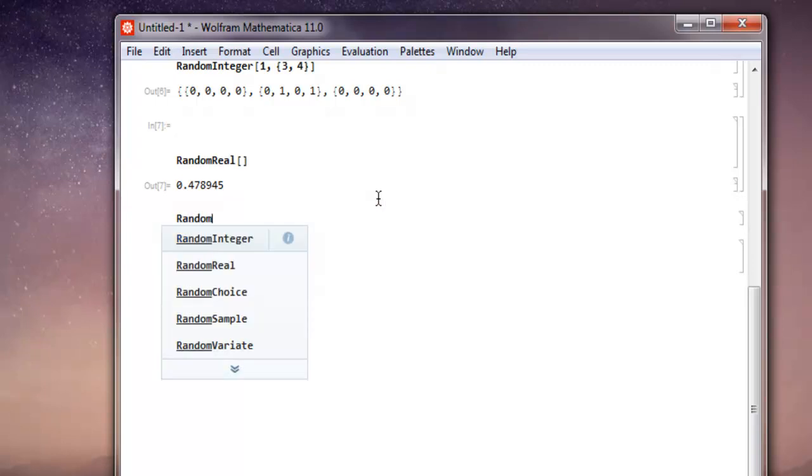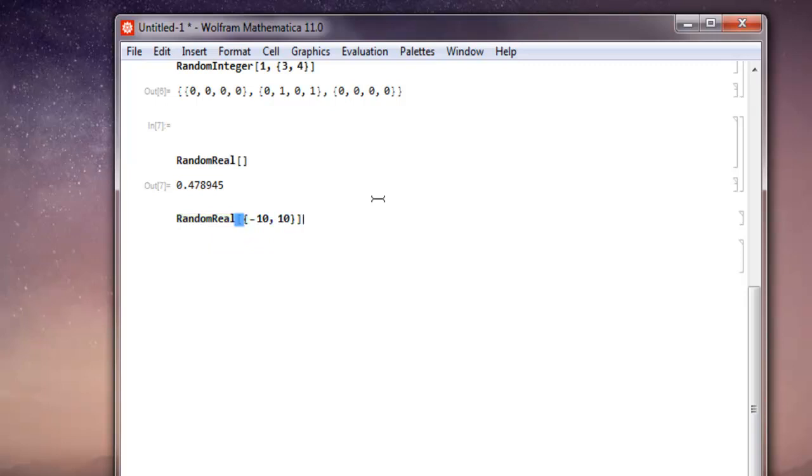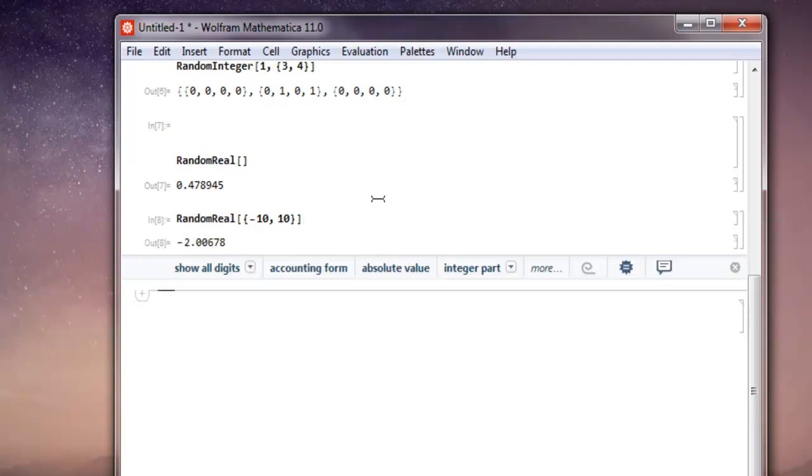Then simply choose RandomReal and you have to mention the range here. So let's say I want to find out from minus 10 to 10. So I purposefully selected a negative number. Now shift enter, and you have minus 2 as a random real output.